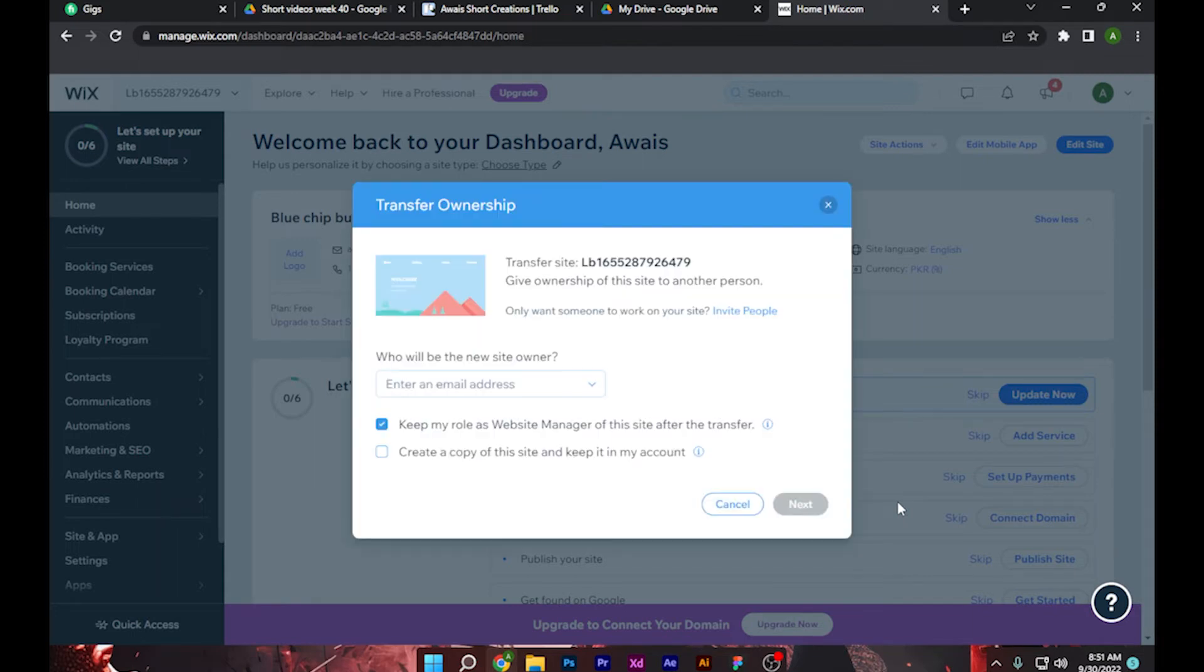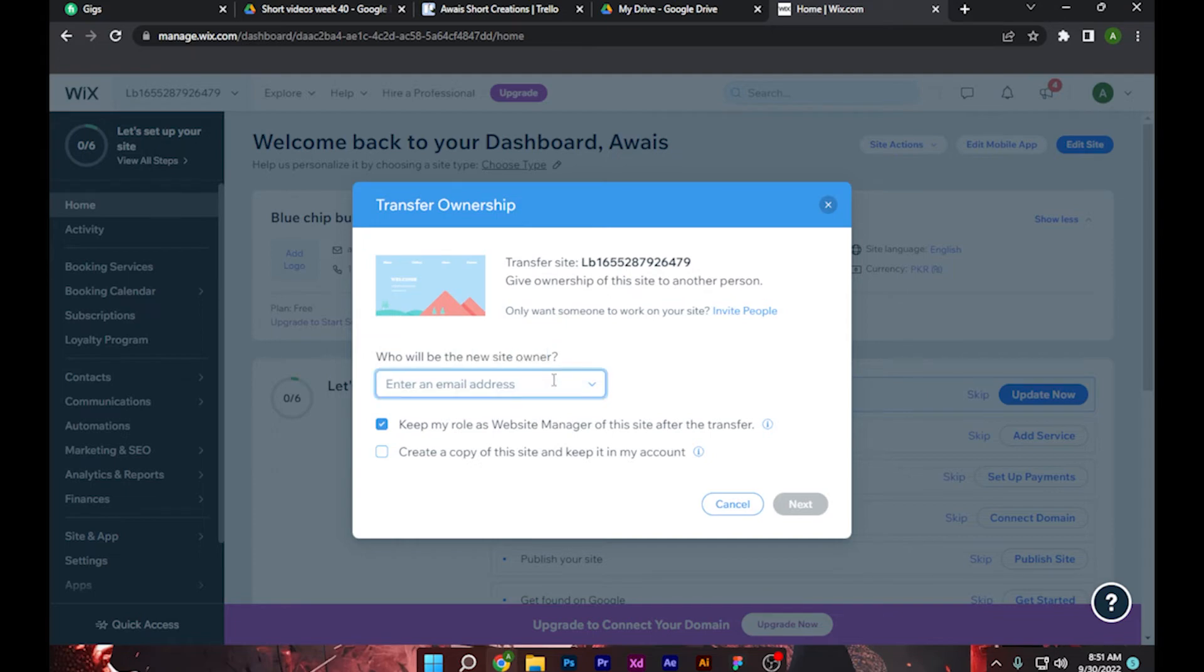After it opens up, as you can see, you have to put the email of that person you want to share the ownership with. Simply put that email. I am doing this as an example.